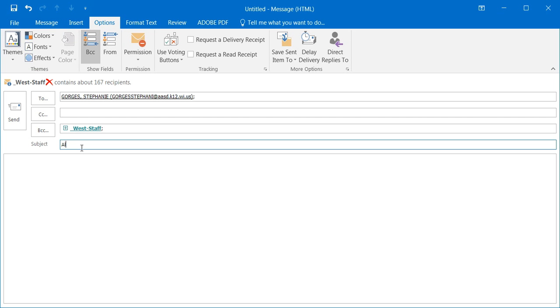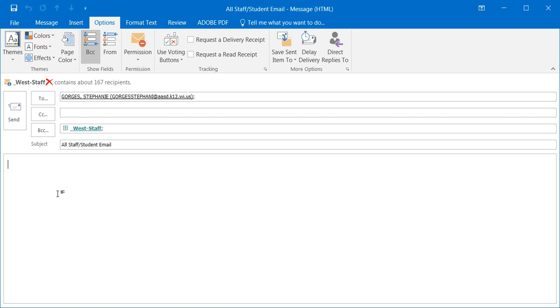Then you can write your all staff slash student email and send it. But because they're in the blind carbon copy, they won't be able to respond all.